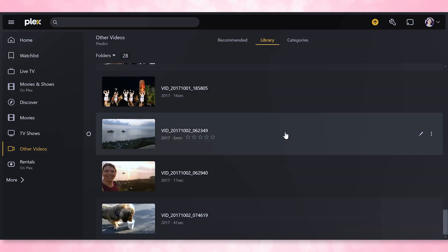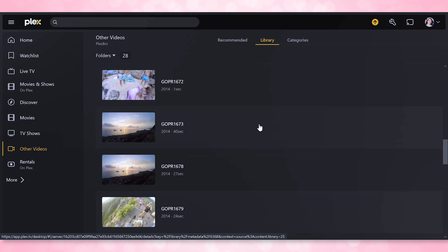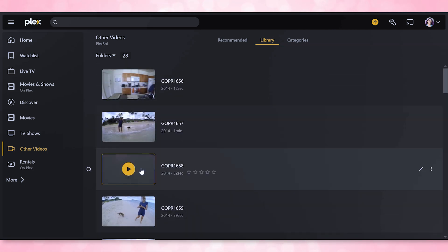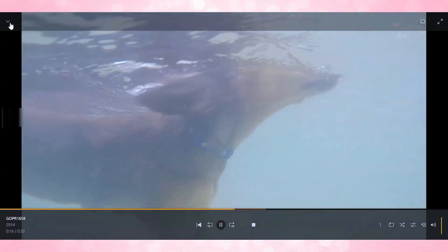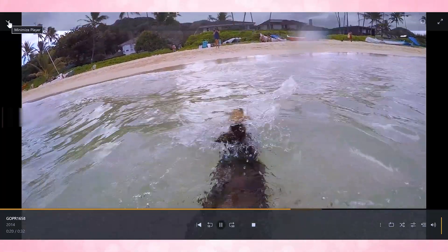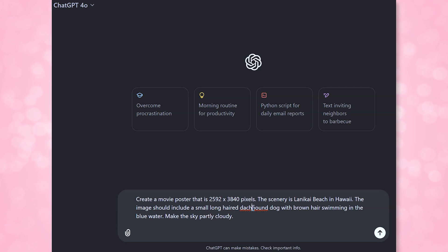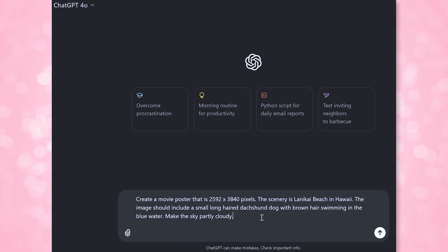I'm using ChatGPT's new image generation tool to create some simple posters, but there are plenty of similar services online. I go to the OpenAI website or app and give it a description. In my case, I have videos of me and my sister going to a beach in Hawaii with her dog — his name is Thumper. The description I feed ChatGPT is: create a movie poster that is 2592 by 3840 pixels, with scenery of Lanikai Beach in Hawaii, including a small long-haired dachshund with brown hair swimming in the blue water, and make the sky partly cloudy. Since humans often look horrifying via AI, I chose not to include people. You can be as descriptive as you want when generating posters.